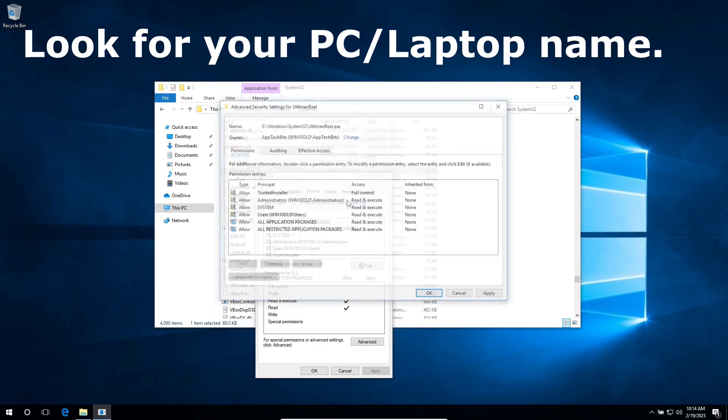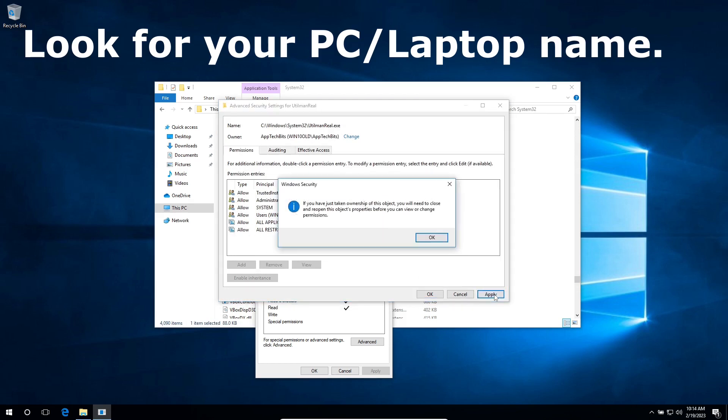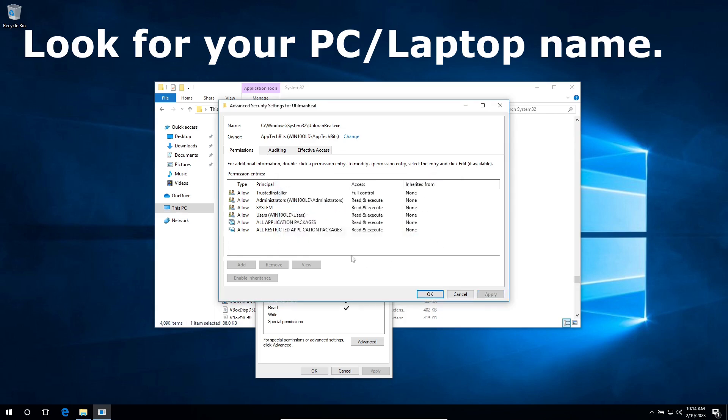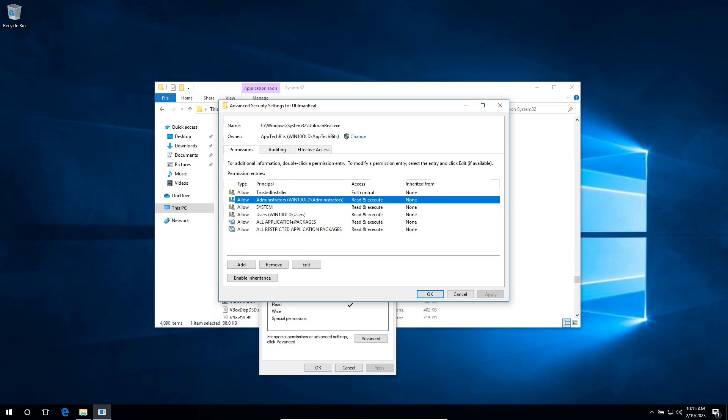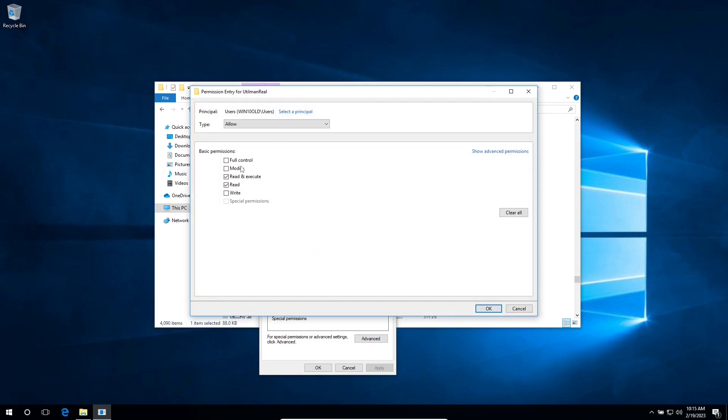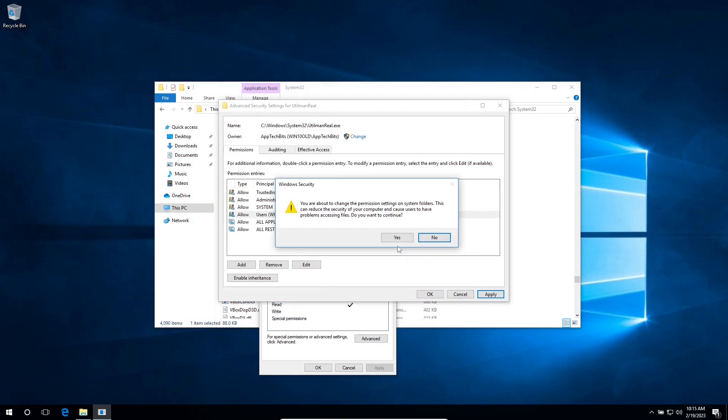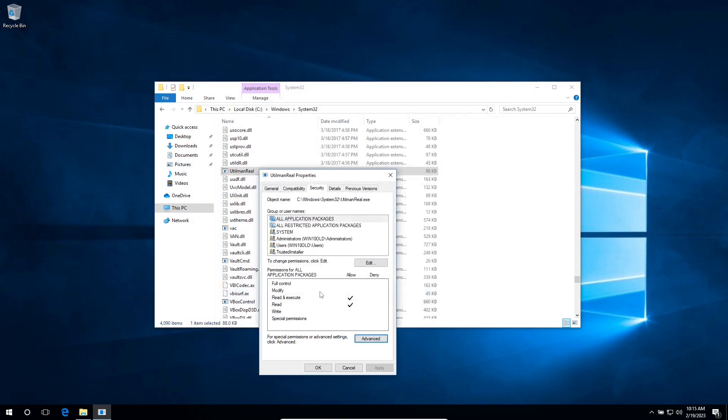Click on apply, click on this one, click on edit, full control, click on OK, apply, yes, OK, OK.